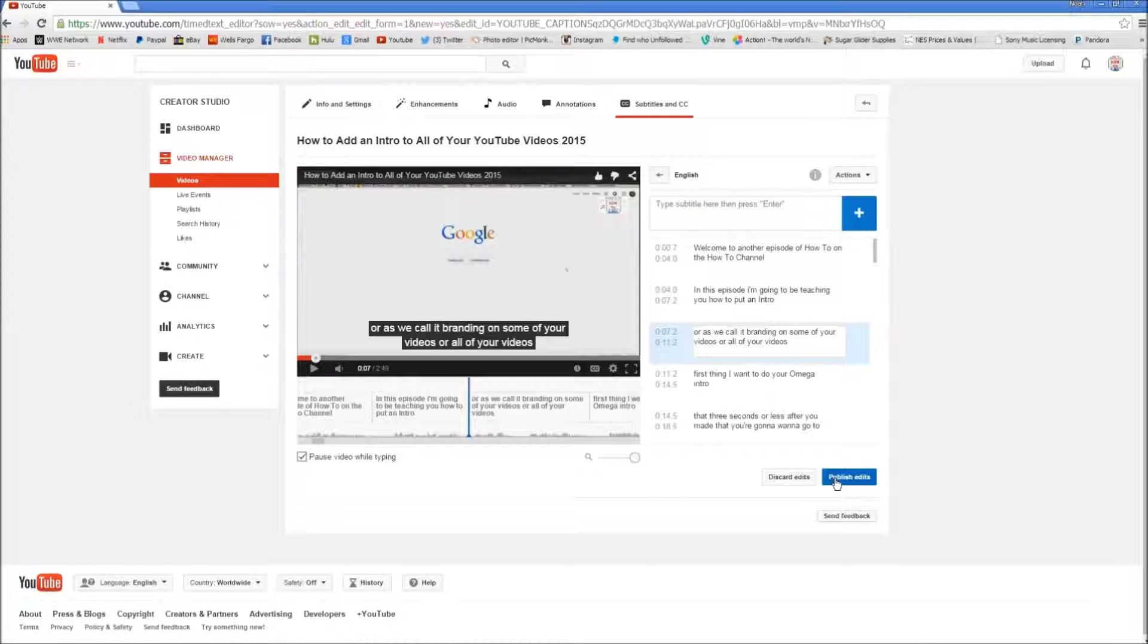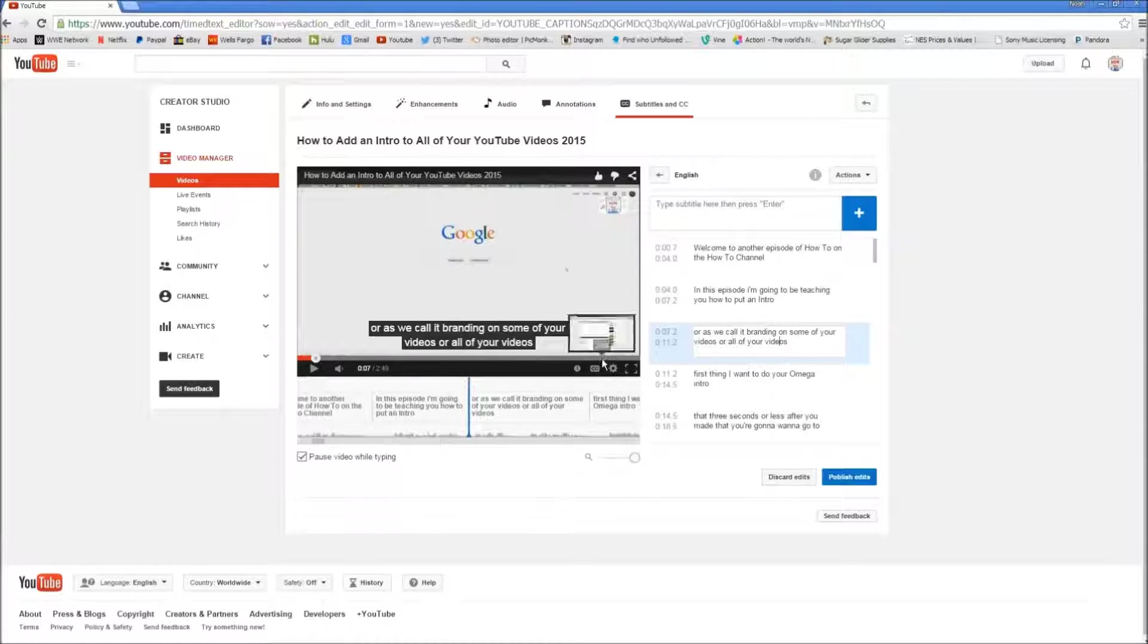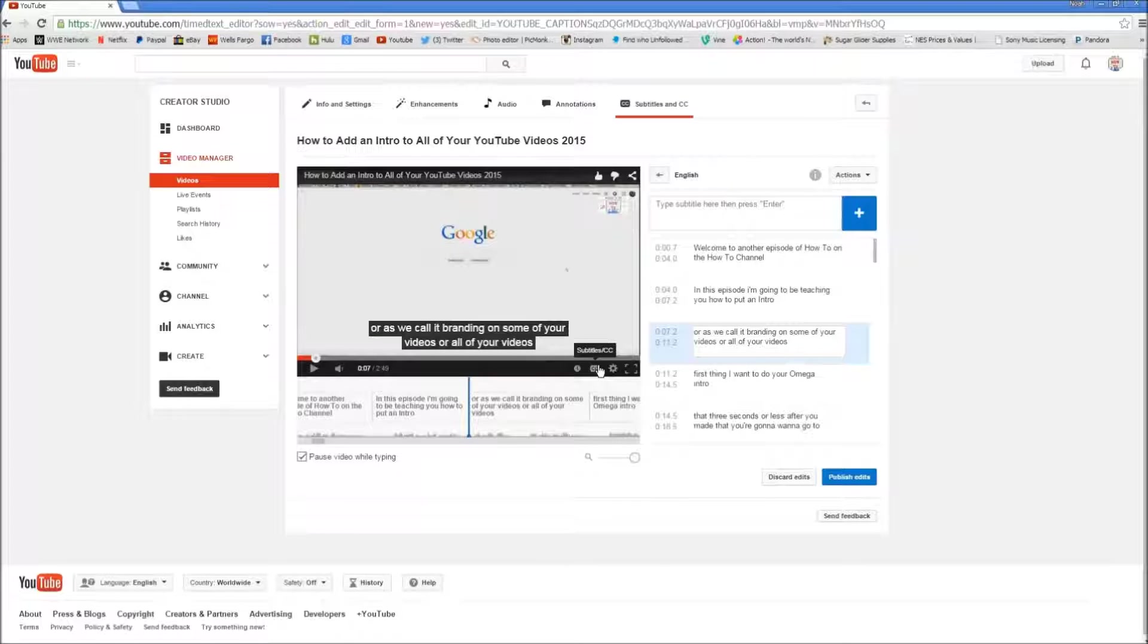All you have to do is click publish edits and it will change the edits so that when people do click on CC, which is located right here, it will automatically throw up your subtitles.